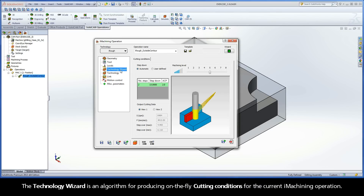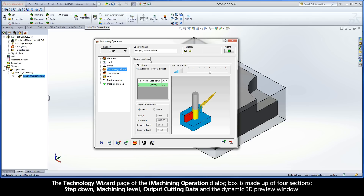The Technology Wizard is an algorithm for producing on-the-fly cutting conditions for the current iMachining operation. The Technology Wizard page of the iMachining operation dialog box is made up of four sections: Step-Down, Machining Level, Output Cutting Data, and the Dynamic 3D Preview Window.